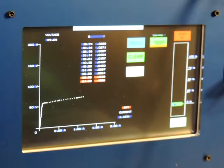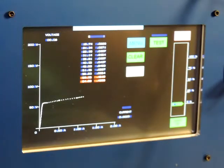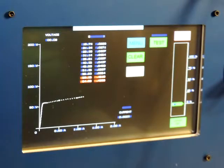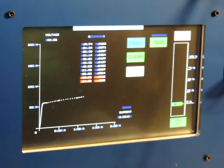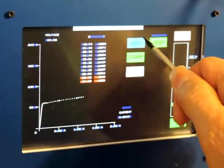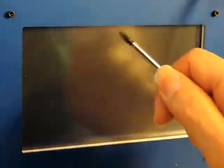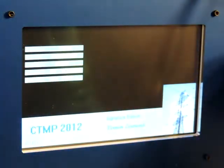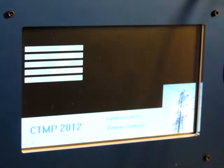The data is now displayed on the screen in two columns — voltage and current — suitable for manual recording. It is also now recorded to the flash drive. That was a complete test. I'll return to the menu and remove the flash drive.